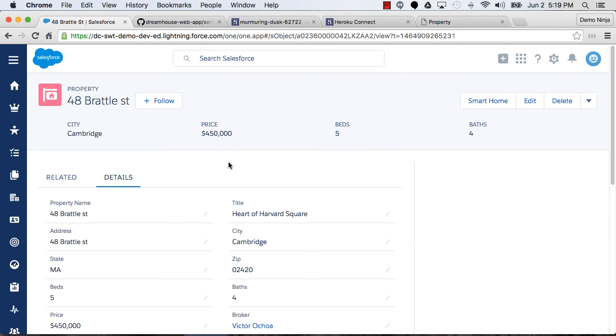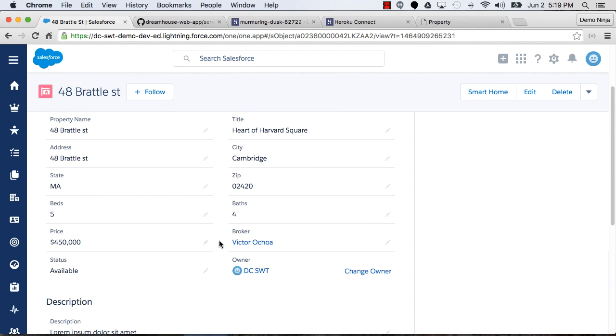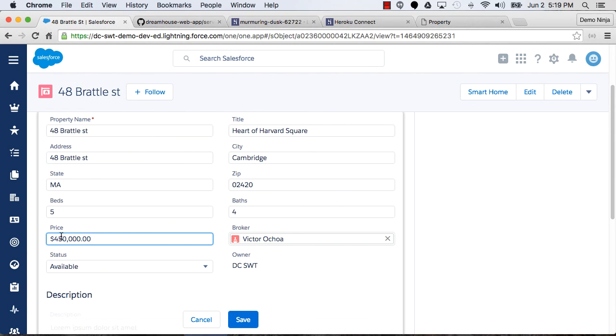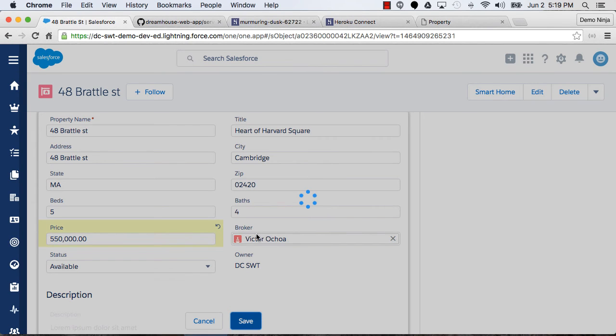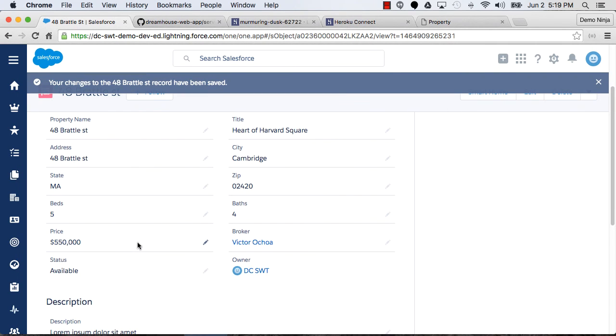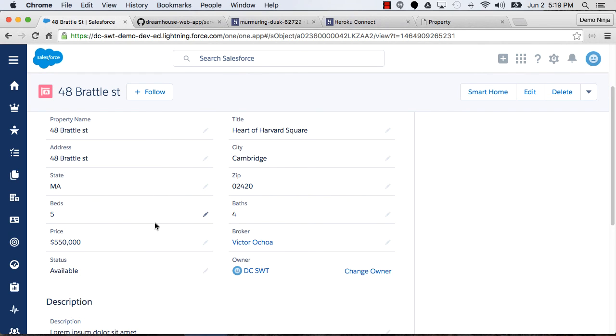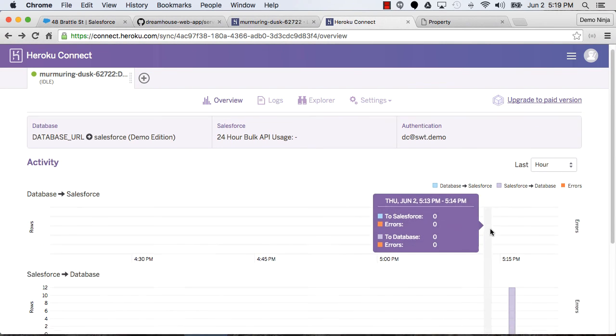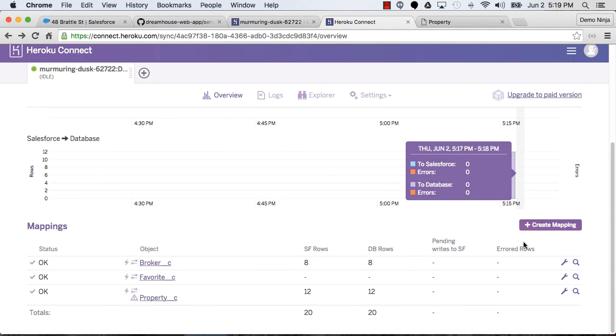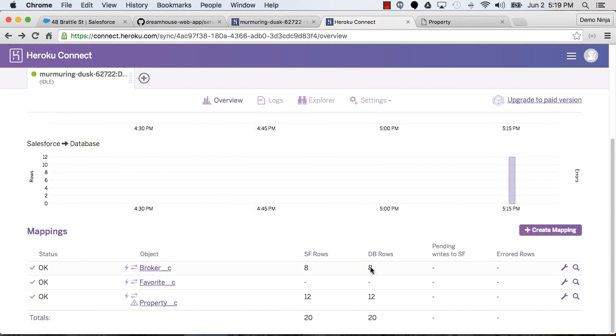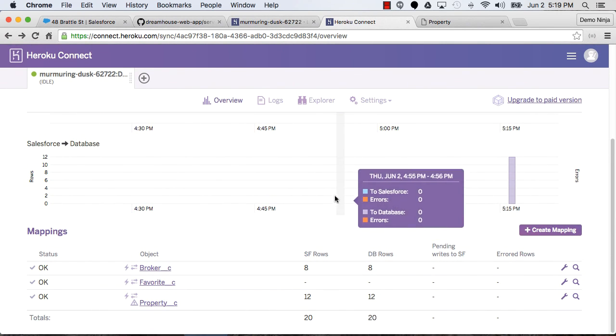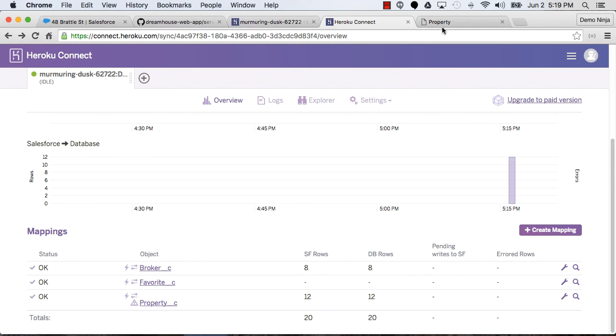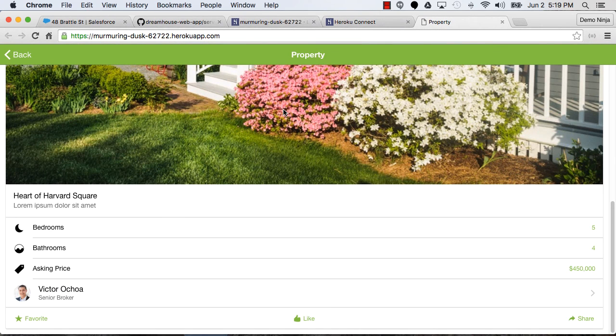So now let's go edit the price. And this one is really hot. So let's up the price by $100,000. Save that. And now Heroku Connect will see that there was a change there and will synchronize that change out to the Postgres database. We can go in and see that information, see the synchronization happen in the Heroku Connect dashboard.